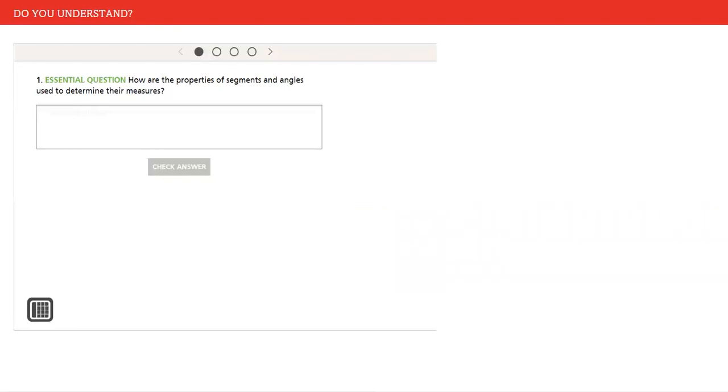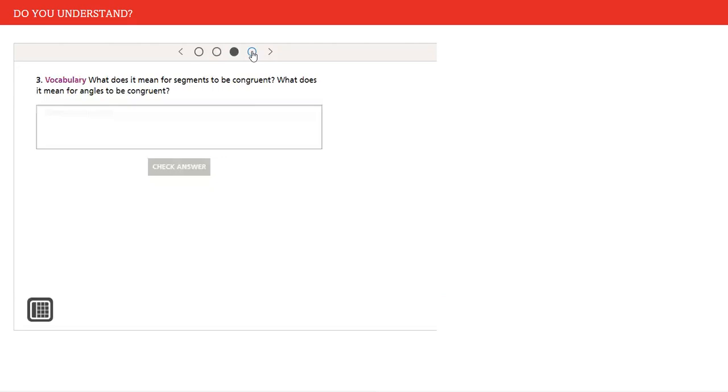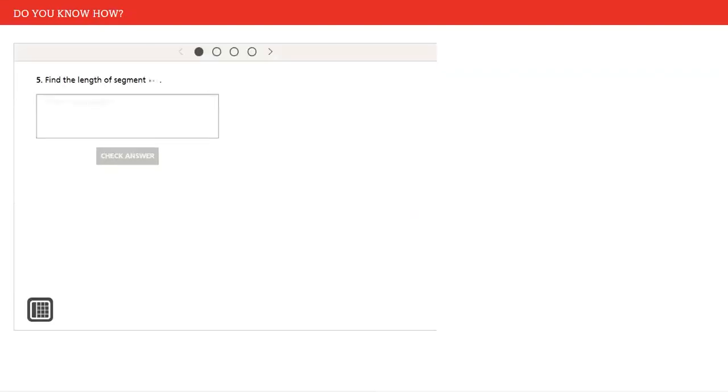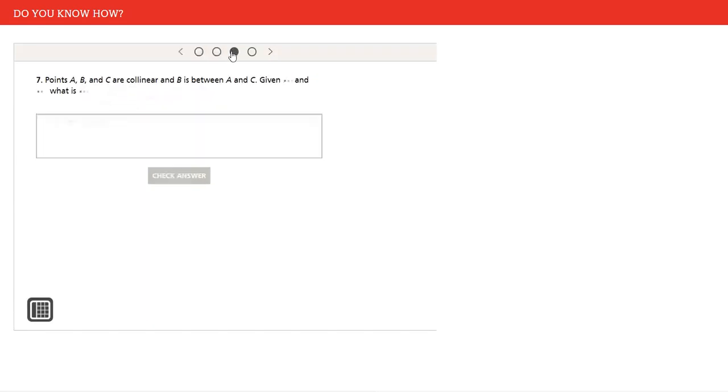And then to check your understanding, we have different parts. Questions you can answer. Do you know how? This is another questioning technique or activity.